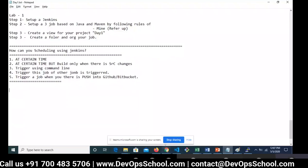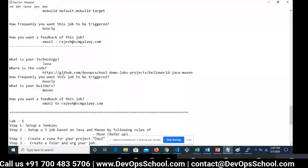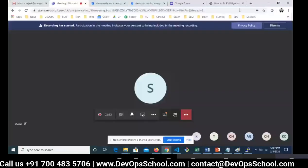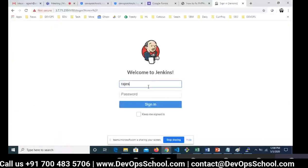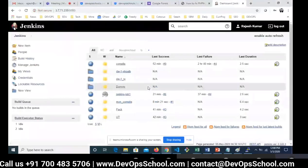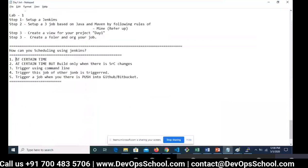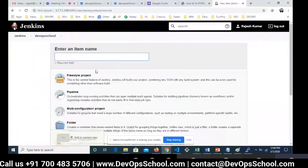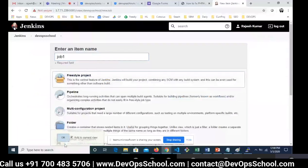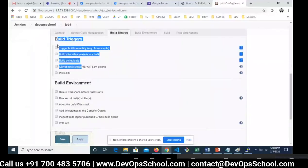So now let's look at Jenkins. Let me start showing you. When I say 'at a certain time,' go to any job — let's create Job One, a freestyle project. Click OK. This is a dummy job and the scheduling options you will find under the Build Triggers section. These are the available options.